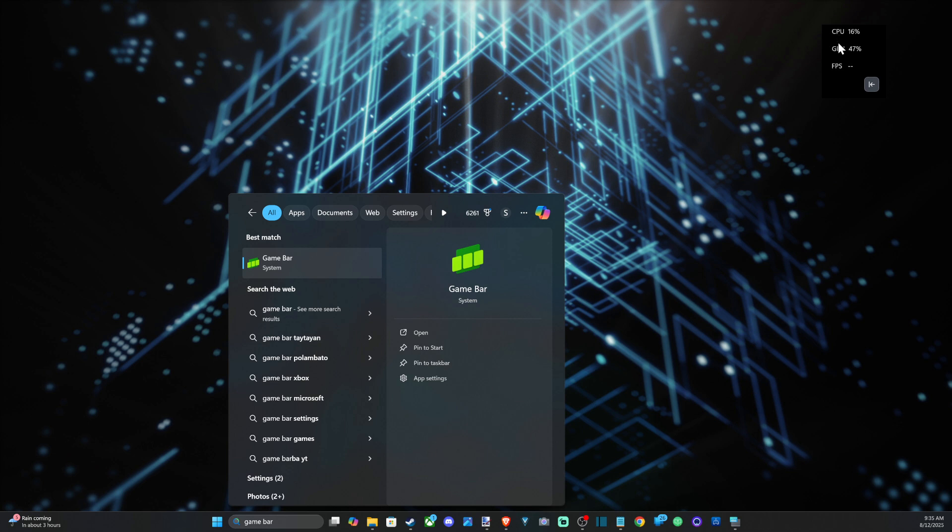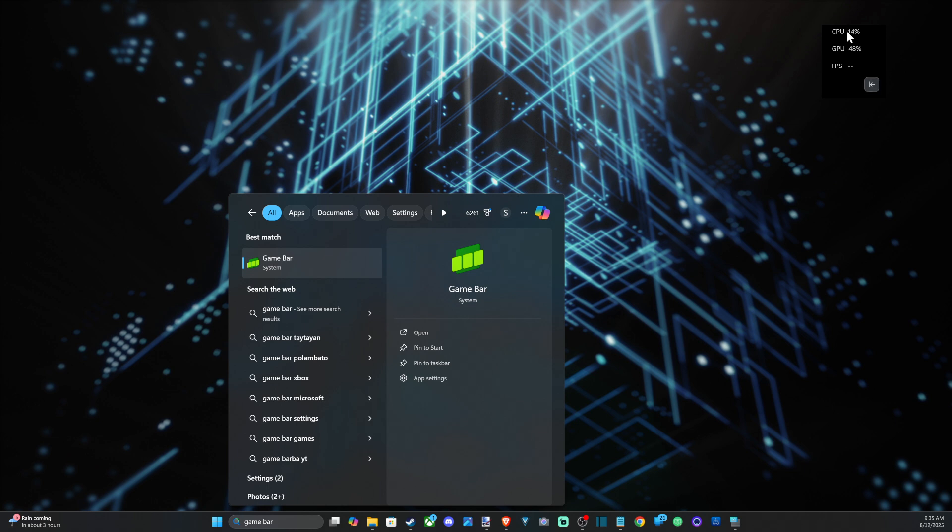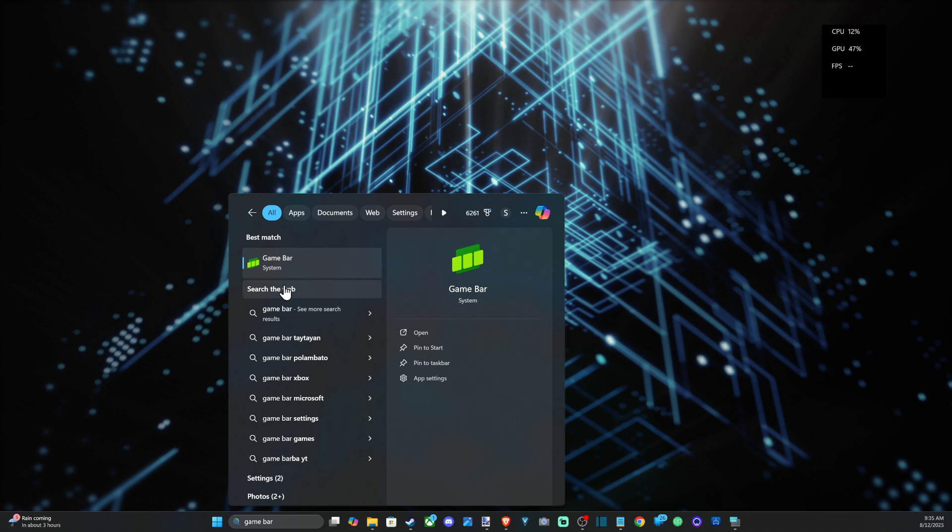And I can see my CPU, GPU and then my FPS live in the game. Just press this right button to collapse it and then it's not going to be super annoying.